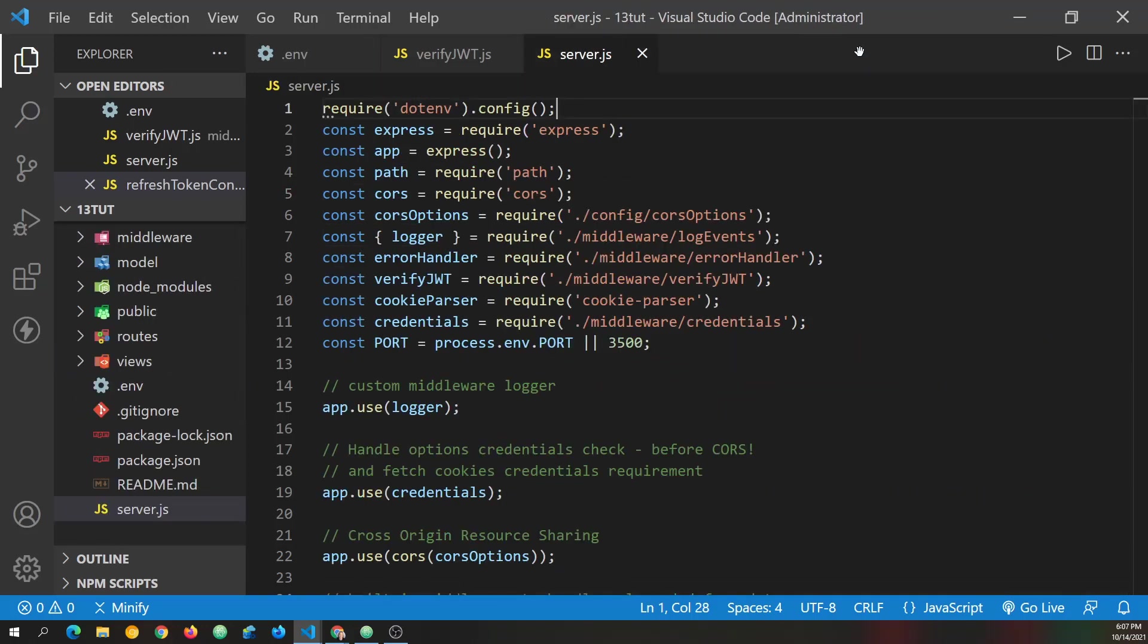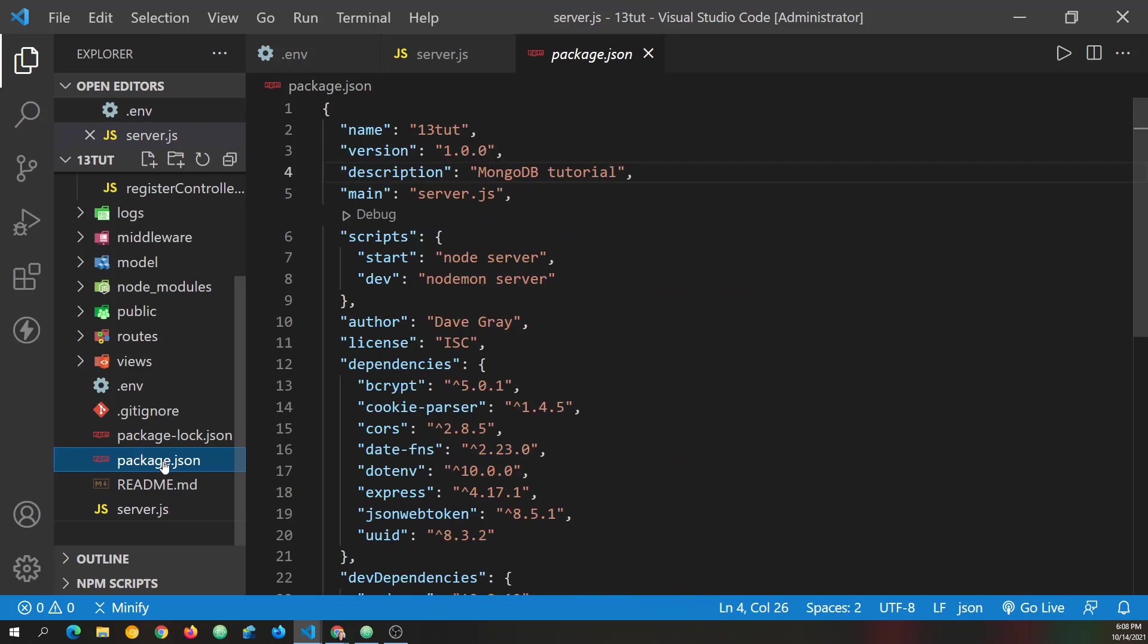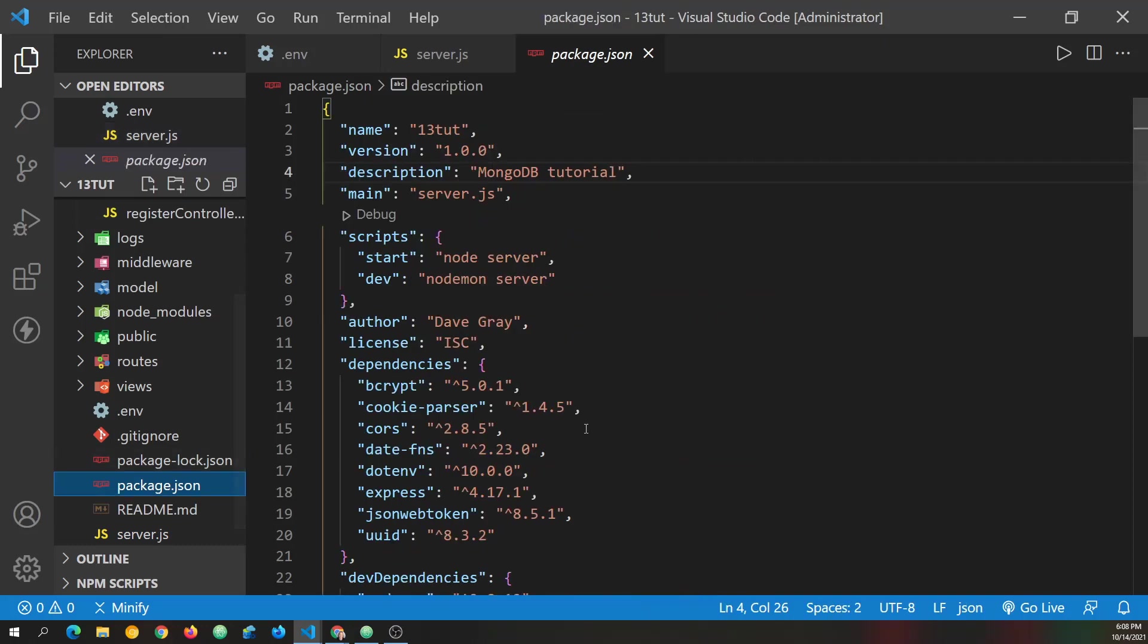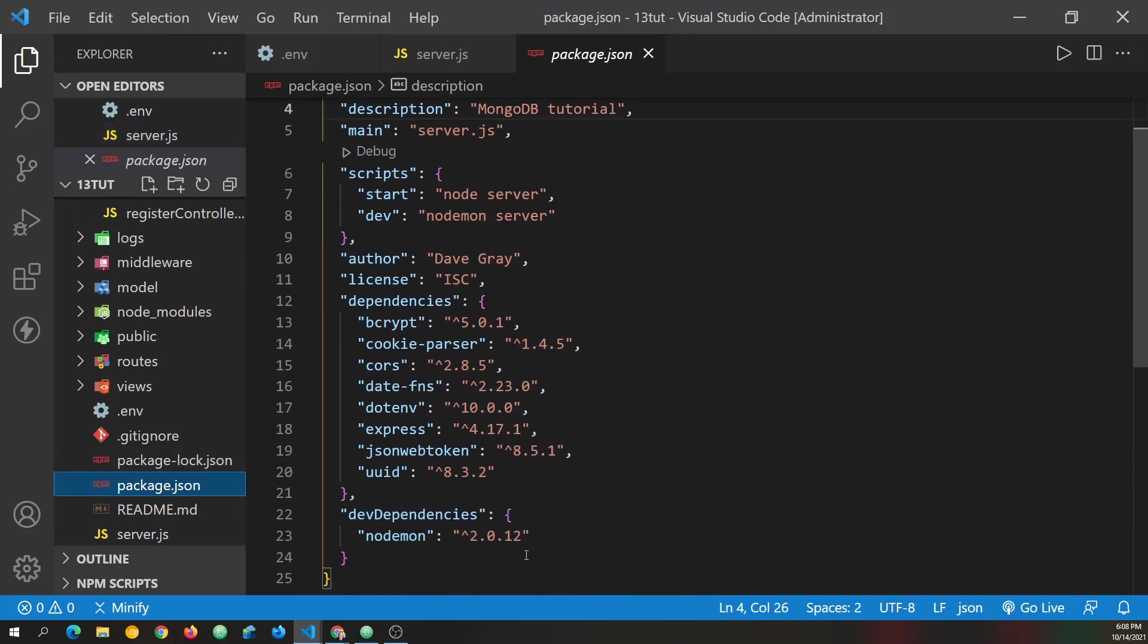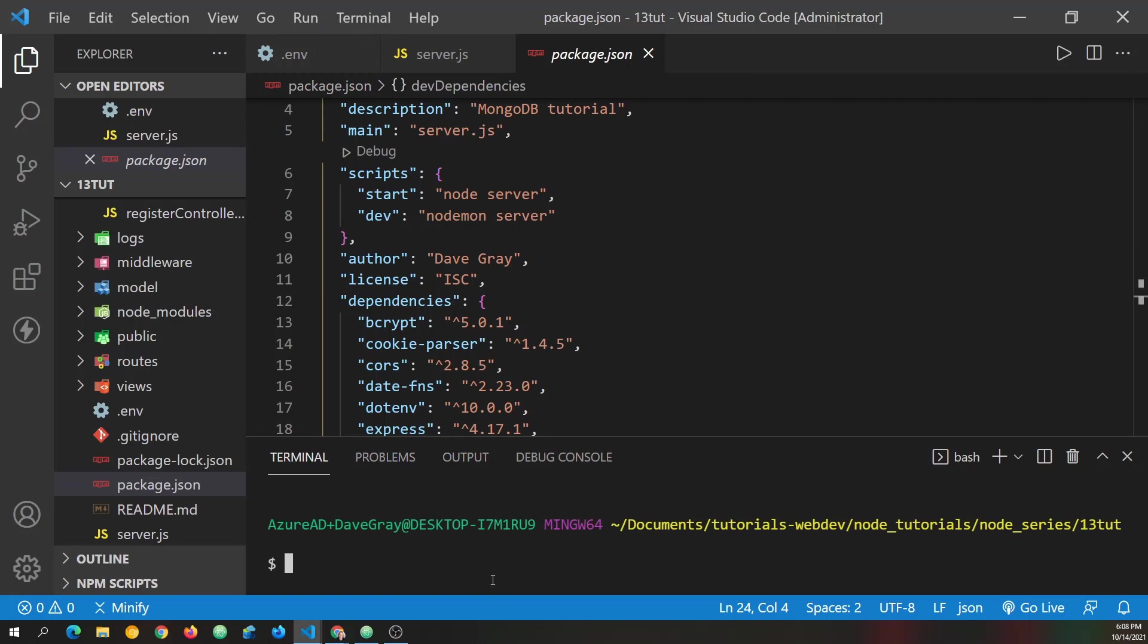So let's close out of the controllers. I didn't save the auth controller. I need to do that too. Okay, close out of those. And we're going to do some work here in the server. Well, really, before we do anything in the server, we need to go to package.json because we're going to install Mongoose. And I'm going to press control and the back tick.